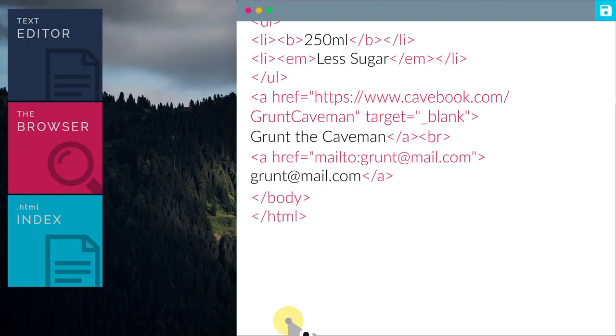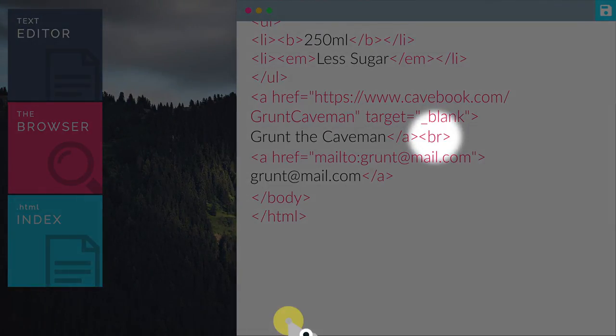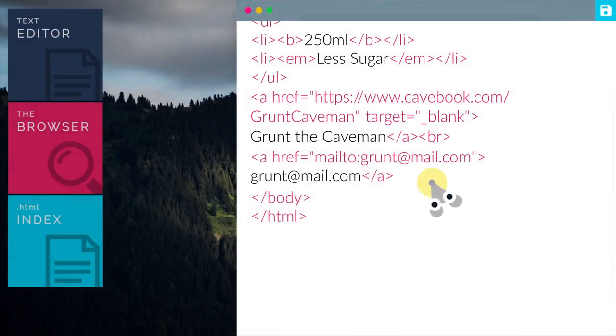In this case, it will link us to Grunt's email address. I have also added a break tag where it will insert a single line break.